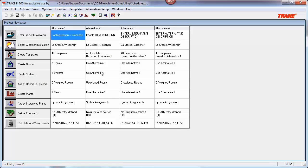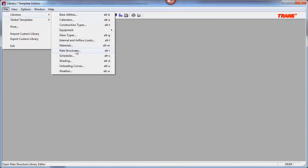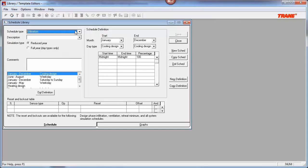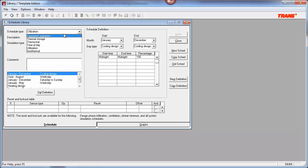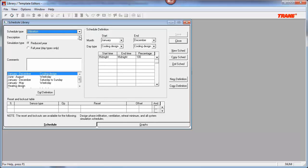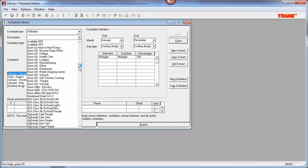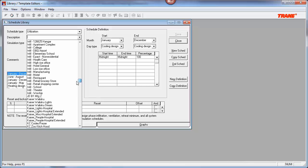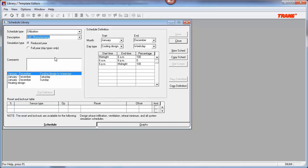How do we access and create utilization schedules? Let's take a look into the program. We first need to head into the library, and then into the schedules library. Under schedule type, make sure utilization is selected. From here, you can also select a multitude of other different types of schedules that come with the program, such as thermostat schedules or equipment operation schedules. Beneath that is a list of all available utilization schedules within the program. These could be either custom schedules that you as the user have built, or standard schedules that have come with TRACE. I'm going to go ahead and select a standard schedule, which is the infiltration for manufacturing.